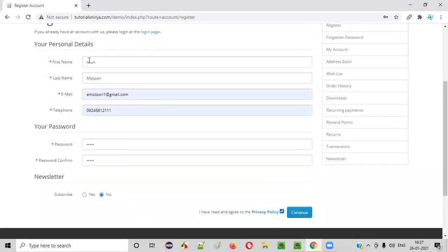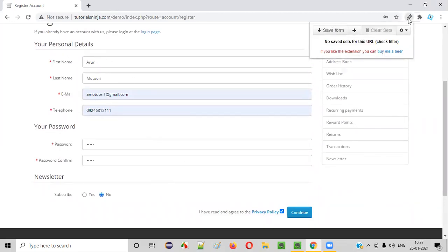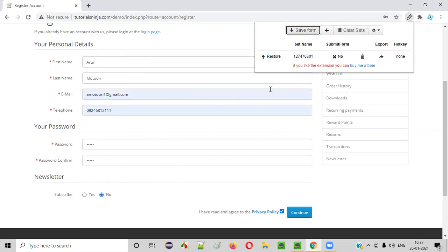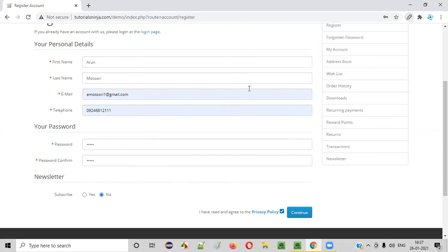Now, what I have to do is once you fill in this particular form, just click on this add-on and say save this form. You are saving this particular form with all the details. Just click on save form. You see the form got saved with all the details you provided here. So that's it. Nothing much. You don't have to do anything.